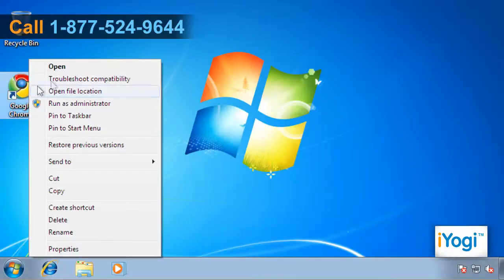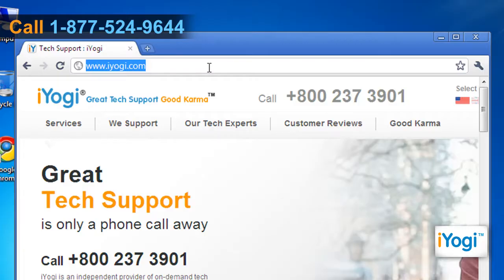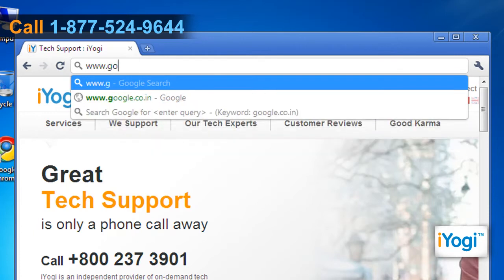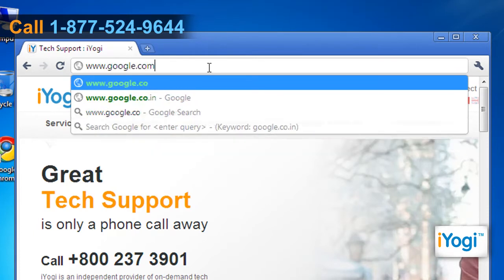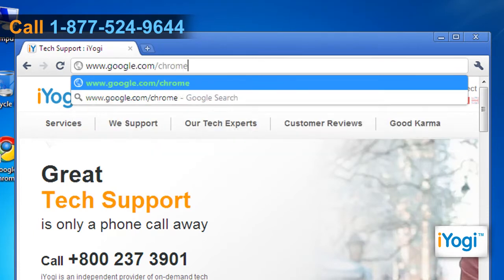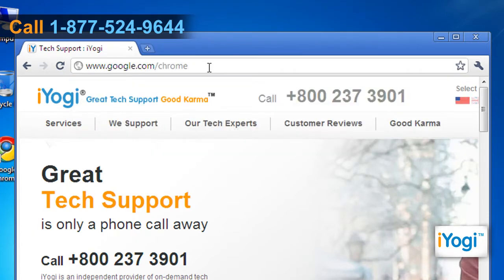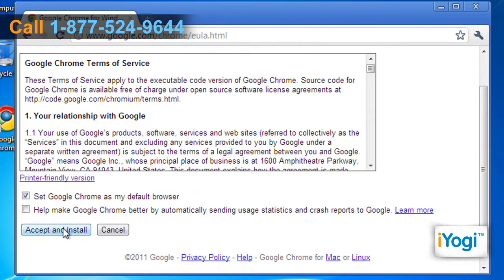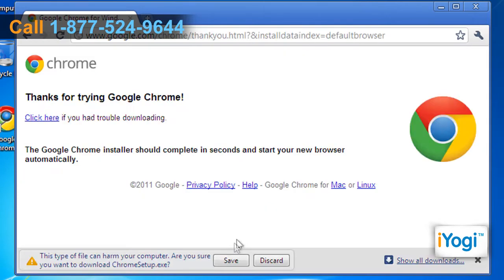Open Google Chrome 8. Type www.google.com/chrome in the address bar and press Enter. Click on the Download Google Chrome button on the open page. Click on Accept and Install once you read the Google Chrome Terms of Service page.